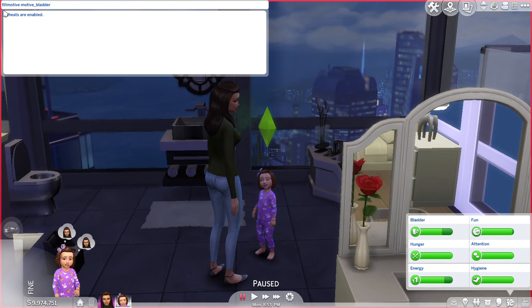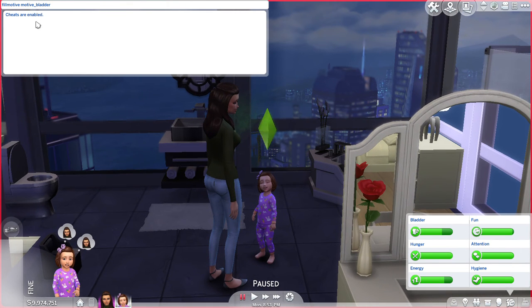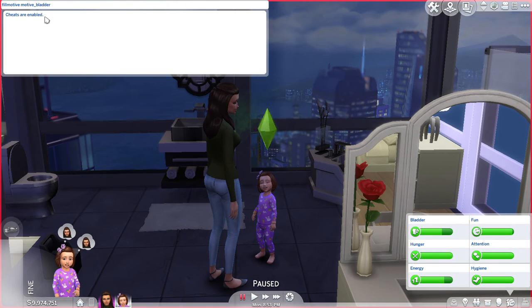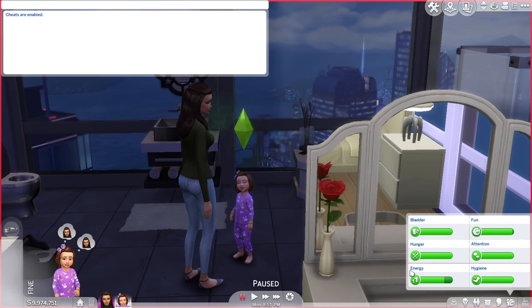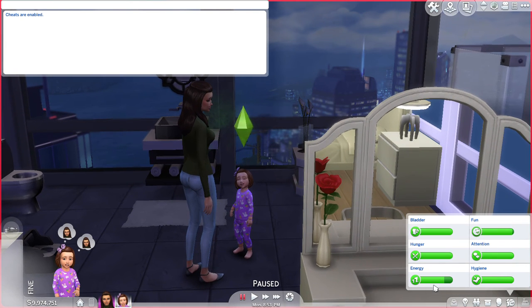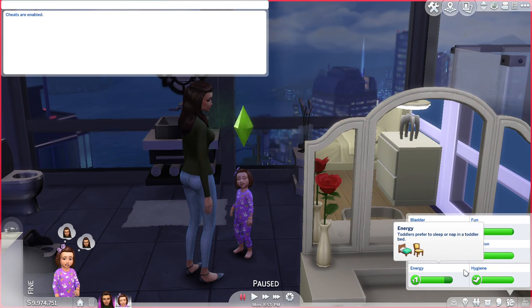So 'fillmotive', space, 'motive', underscore, 'bladder', Enter — bladder is full. Then we want to do energy, same thing.